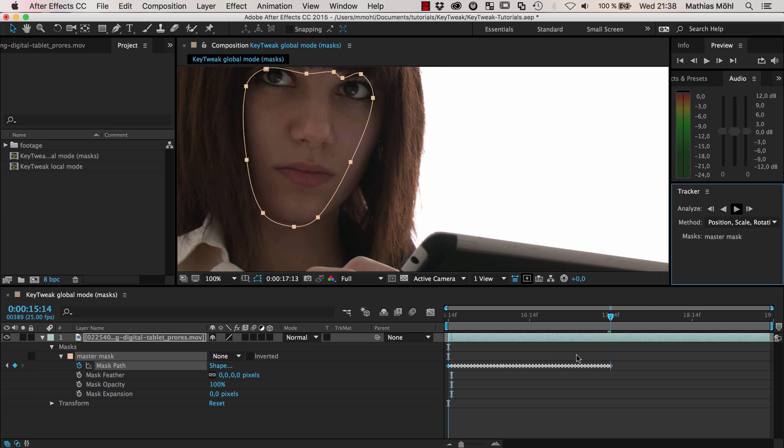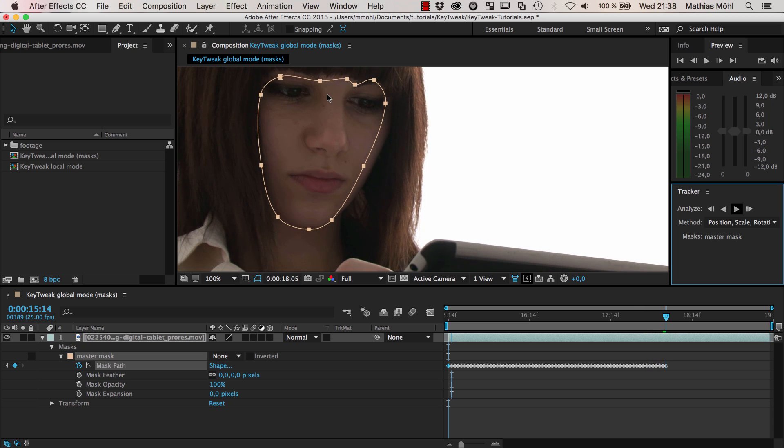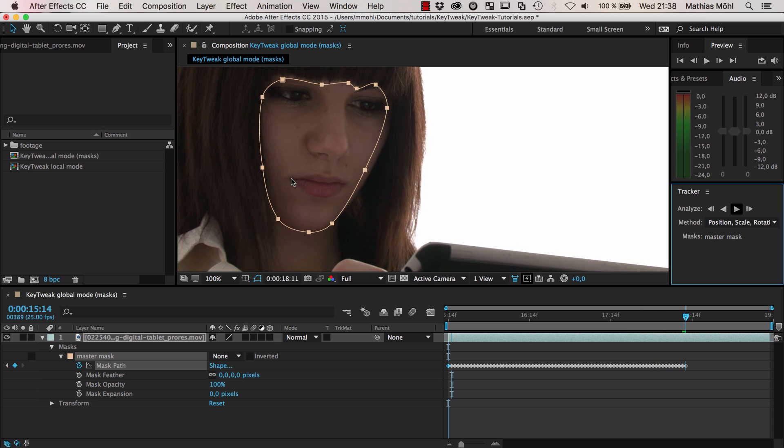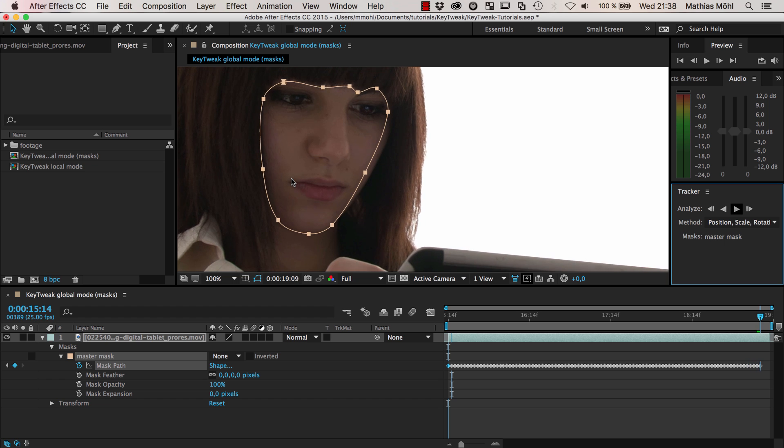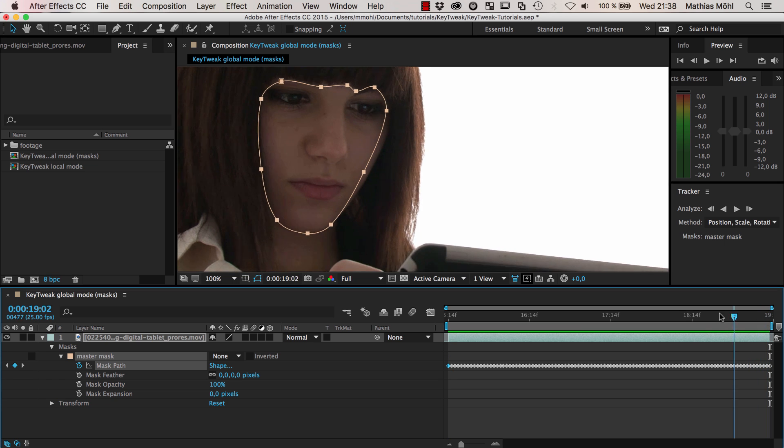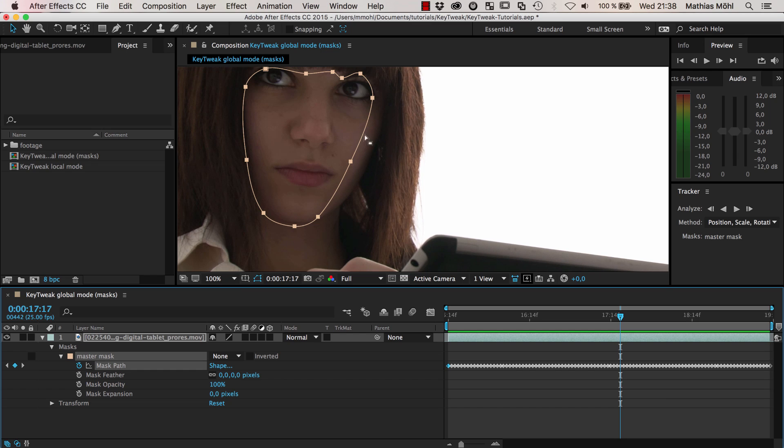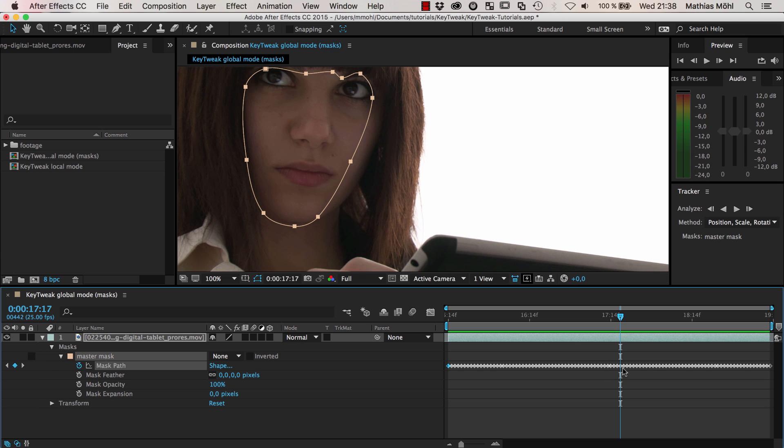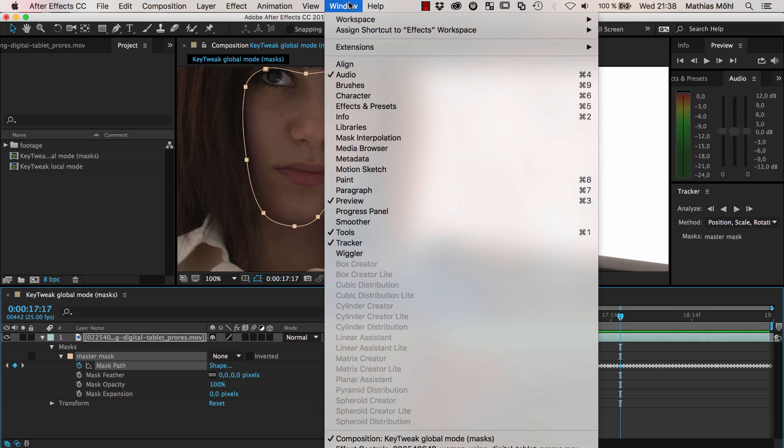As you can see, the mask nicely follows the face and introduces lots of keyframes. A perfect application for KeyTweak. In general the mask is following the face. This is what you usually get from the mask tracker - a pretty good result but not 100% accurate. You can see here it's not really what we want to have.